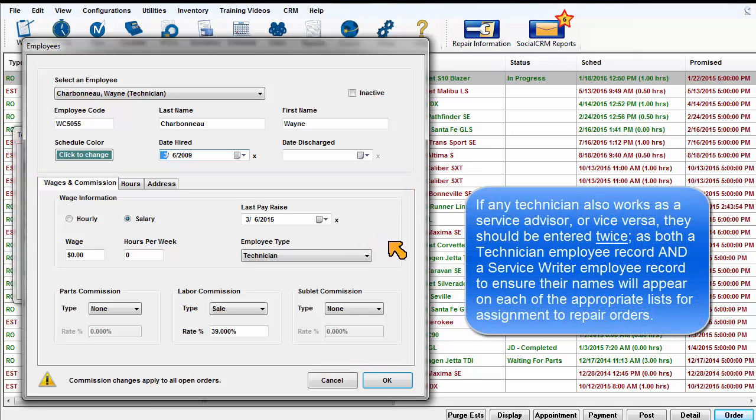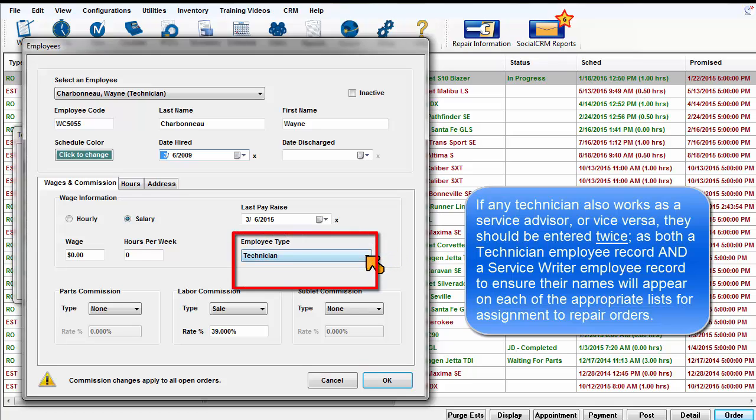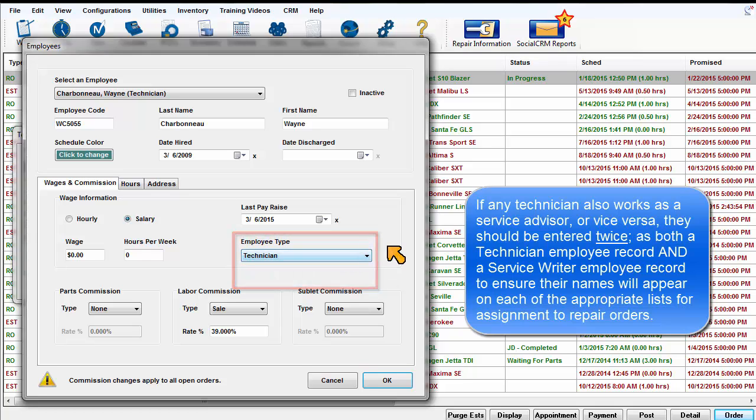If any technician also works as a service advisor or vice versa, they should be entered twice, as both a technician employee record and a service writer employee record.